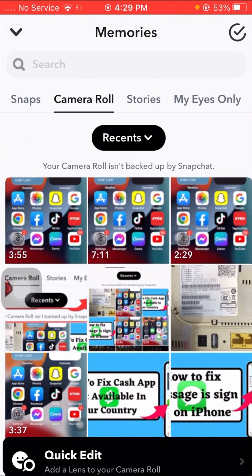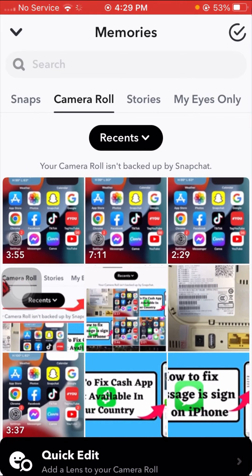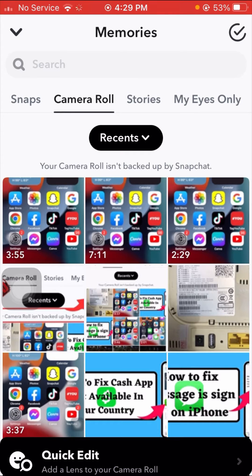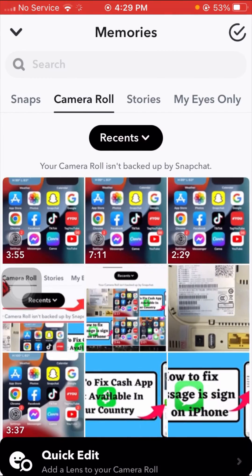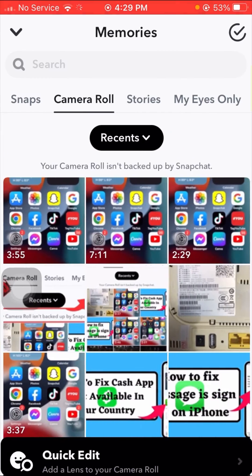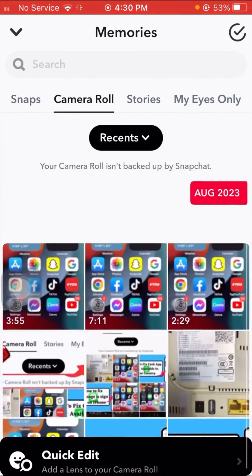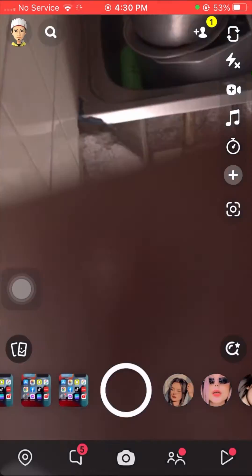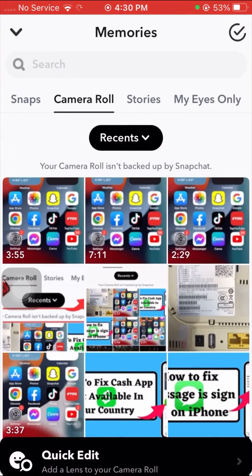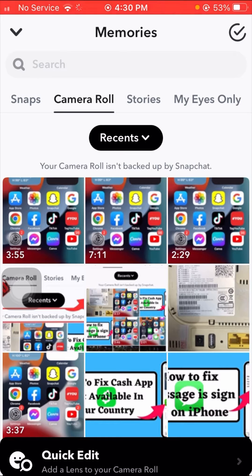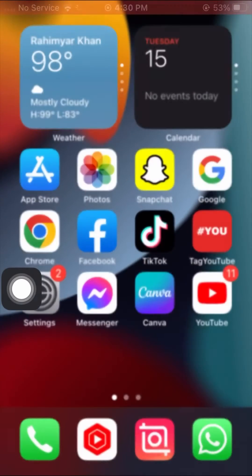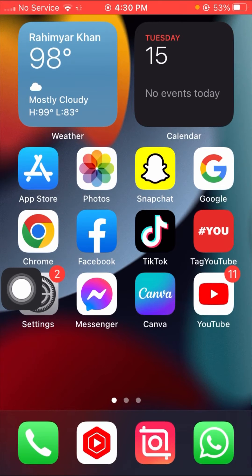As you can see here, I face this error: your camera roll is not backed up by Snapchat. I face this error again and again. I will show you how to fix this problem, so you have to follow me. First of all, go back to the Snapchat home screen.